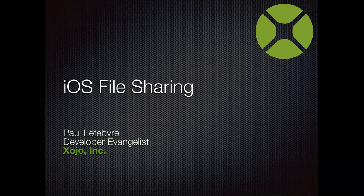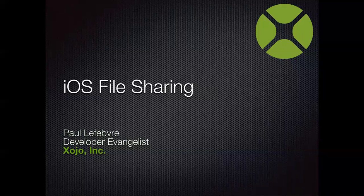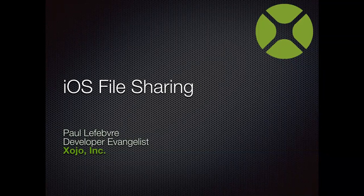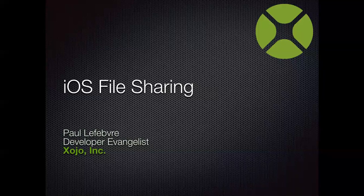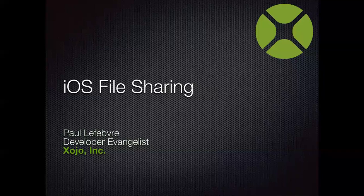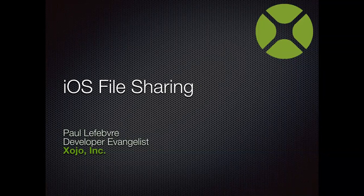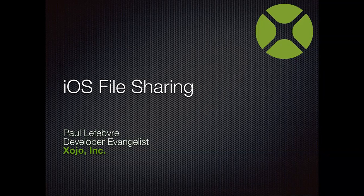This webinar this week is going to cover how to use iOS file sharing. And it's going to be a pretty short webinar because I've been rather ill the last few days and my voice is pretty shot. And if this webinar goes too long, I will most definitely lose my voice yet again.